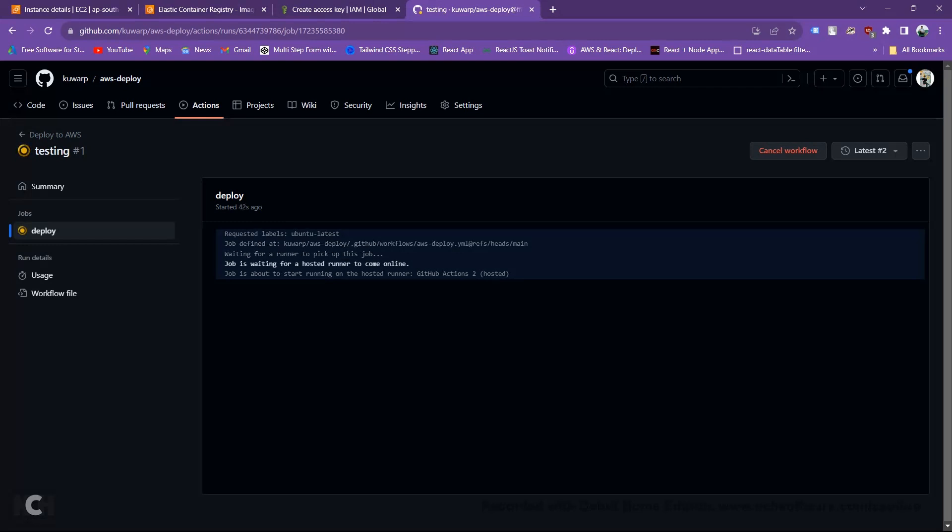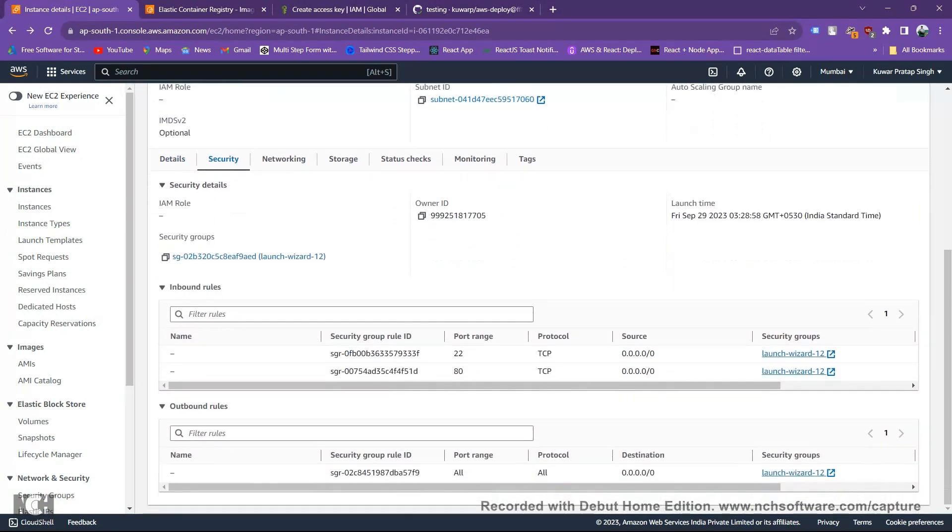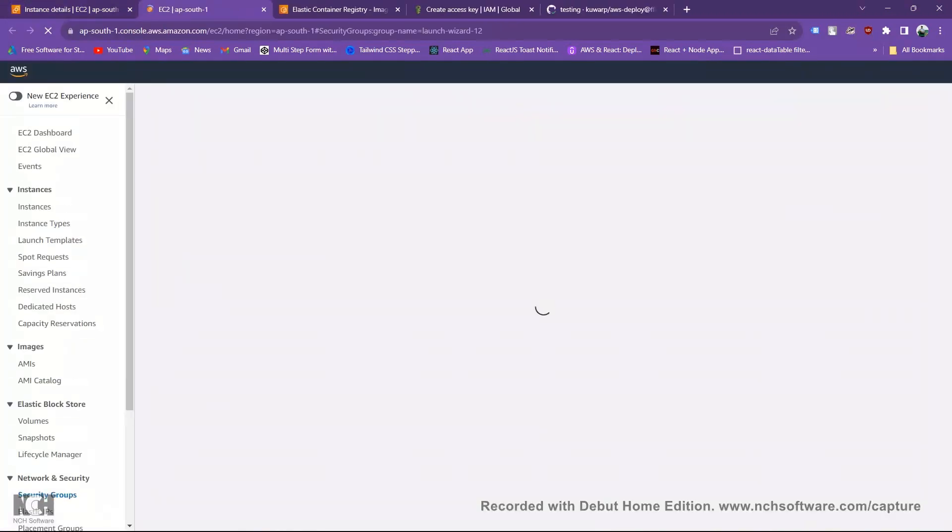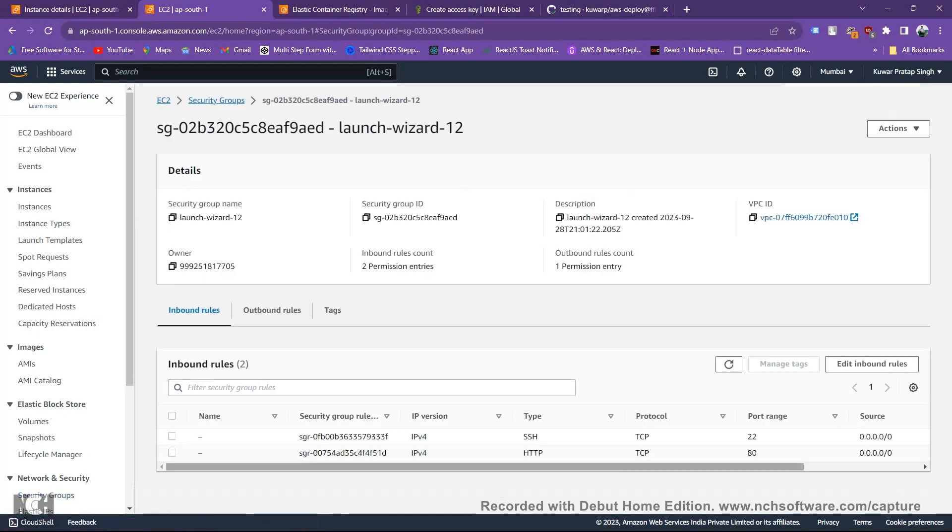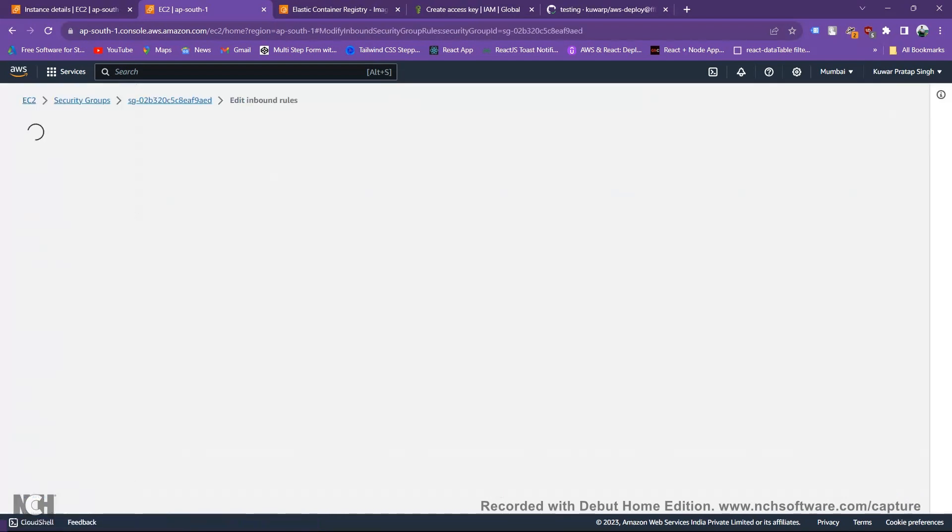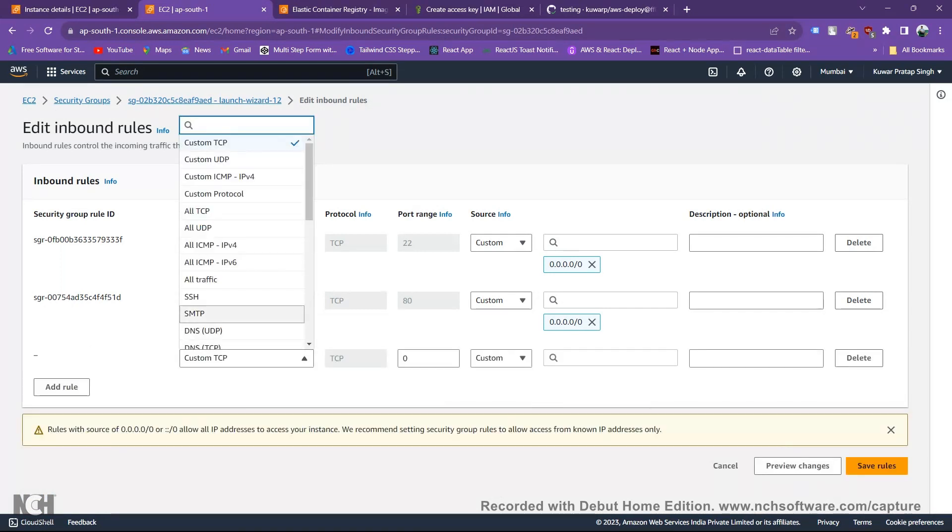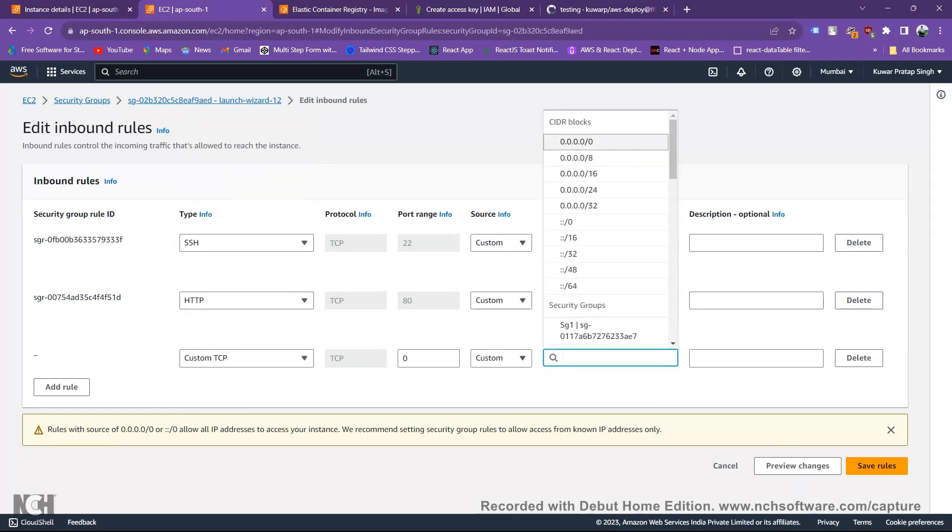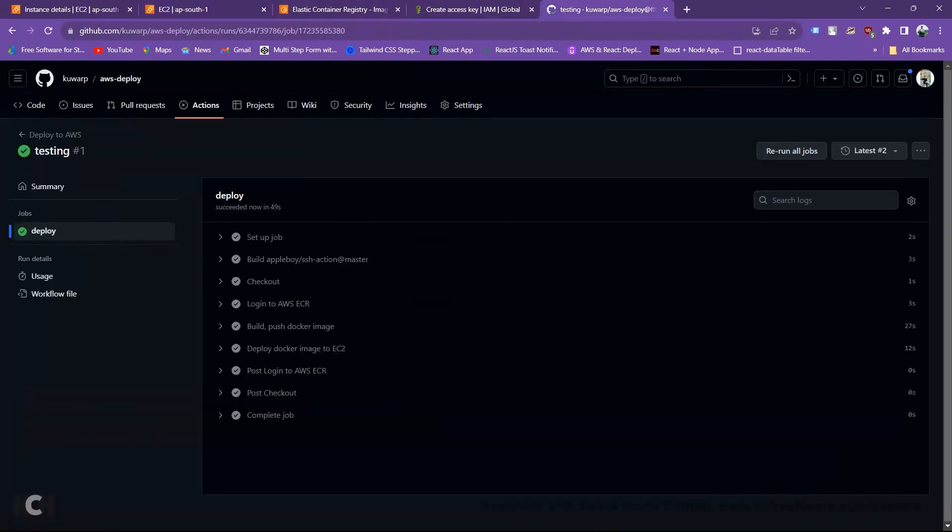We forget one step. After this job will successfully completed and when we are fetching our given IP, so we got error because we need to set our inbound traffic. So for inbound traffic, select your instance, go to your security group. As you can see, I already set here. If you don't have set then add rule, select HTTP, and choose your custom and set anywhere IP.